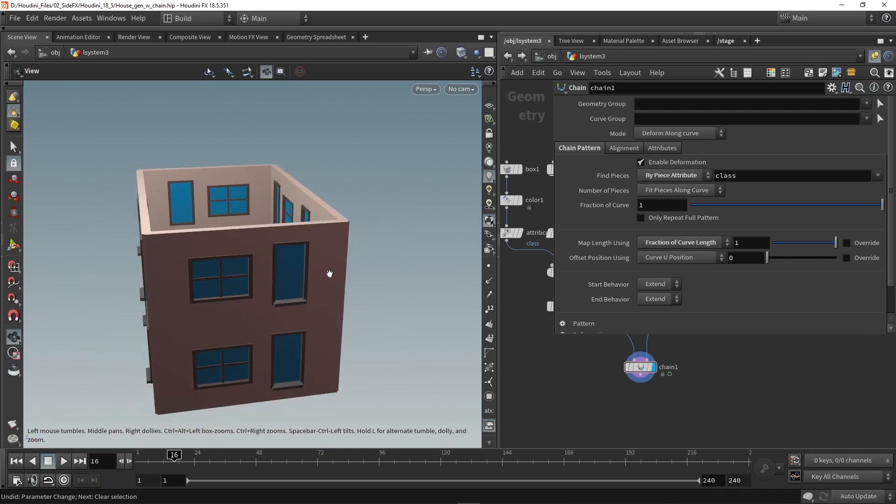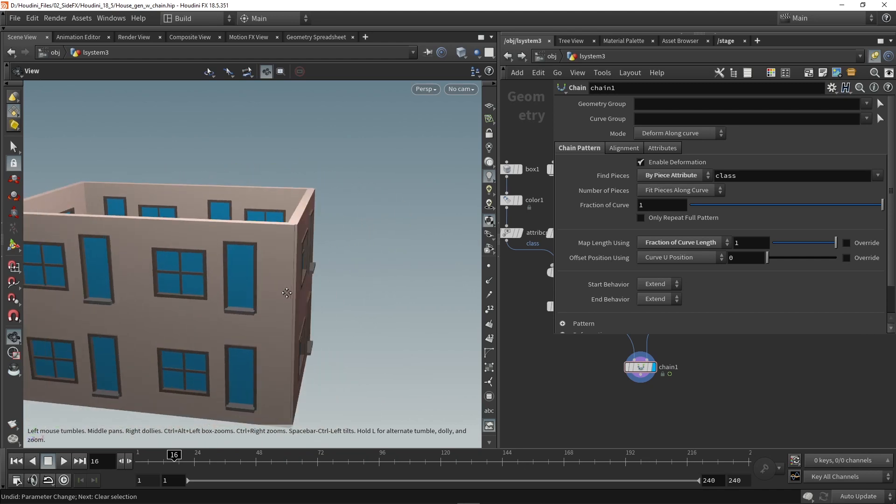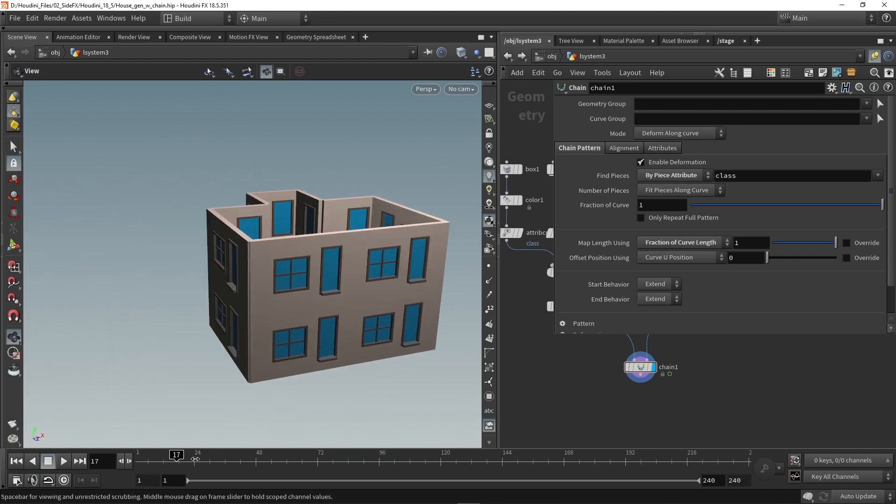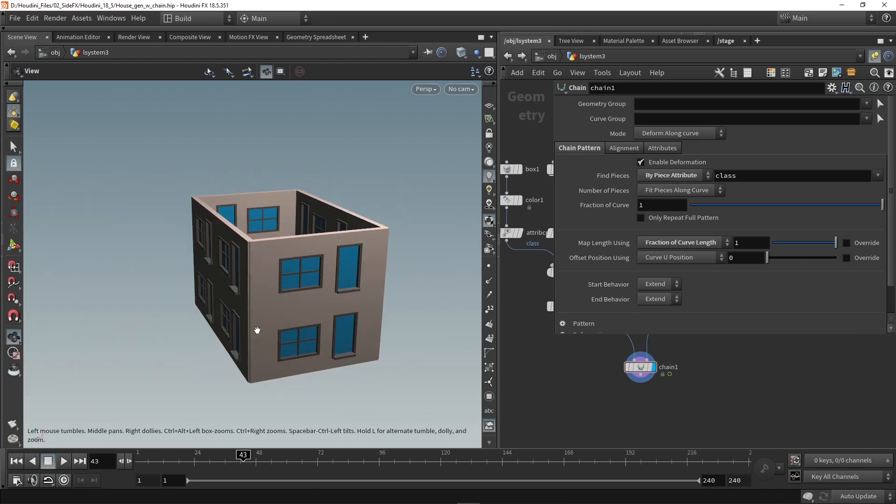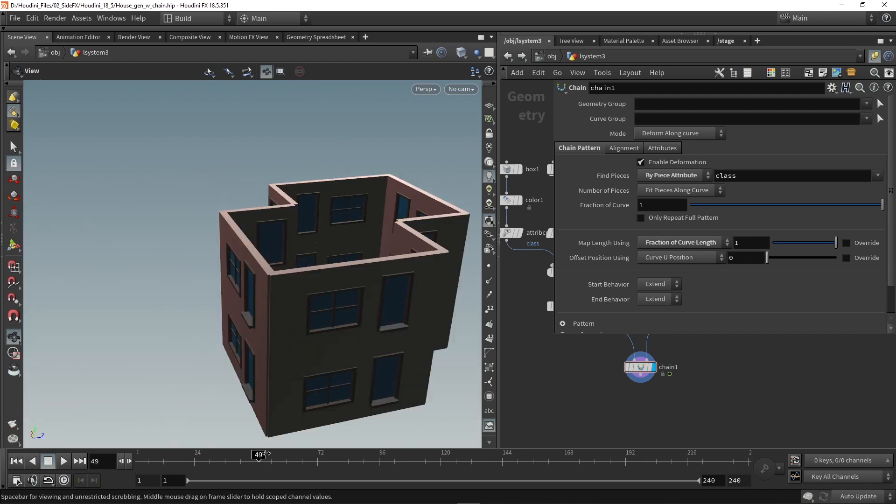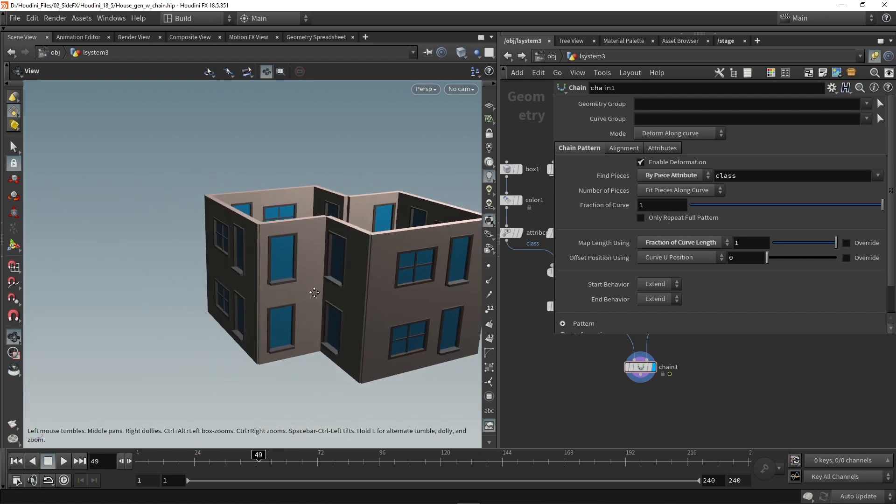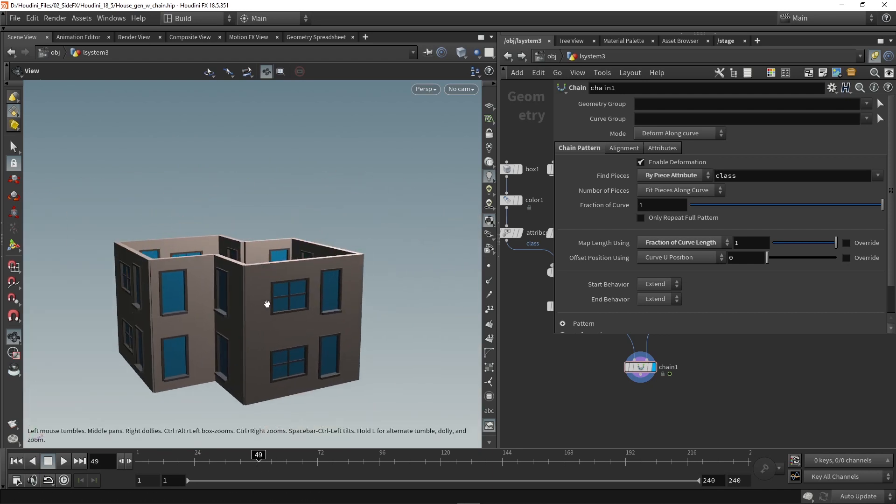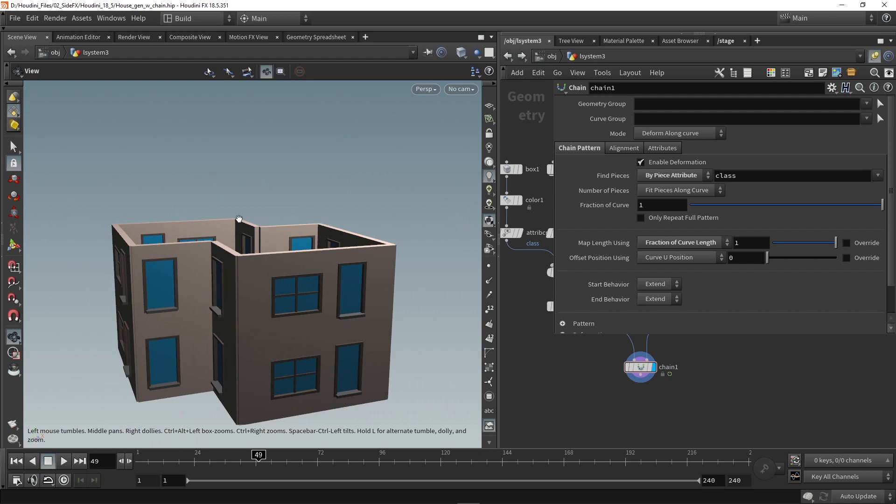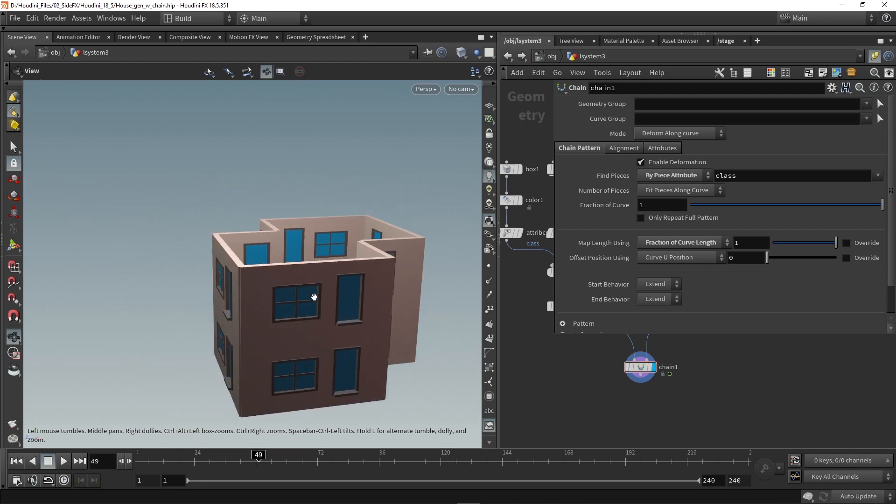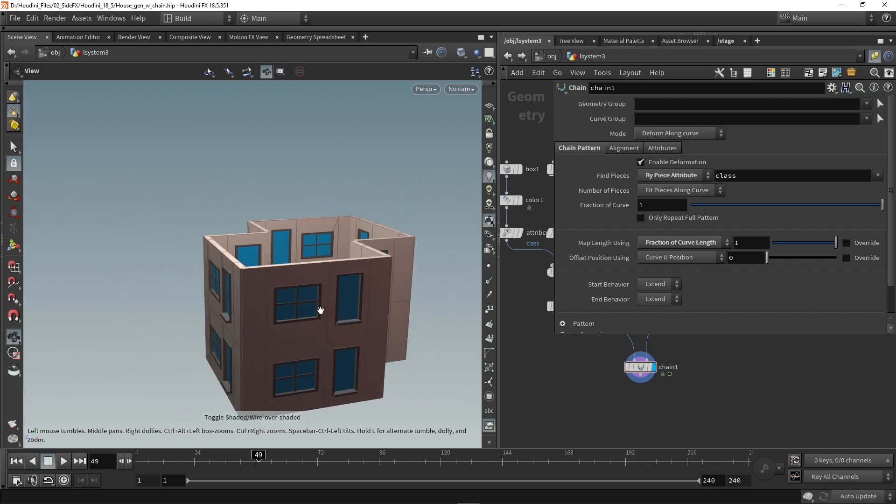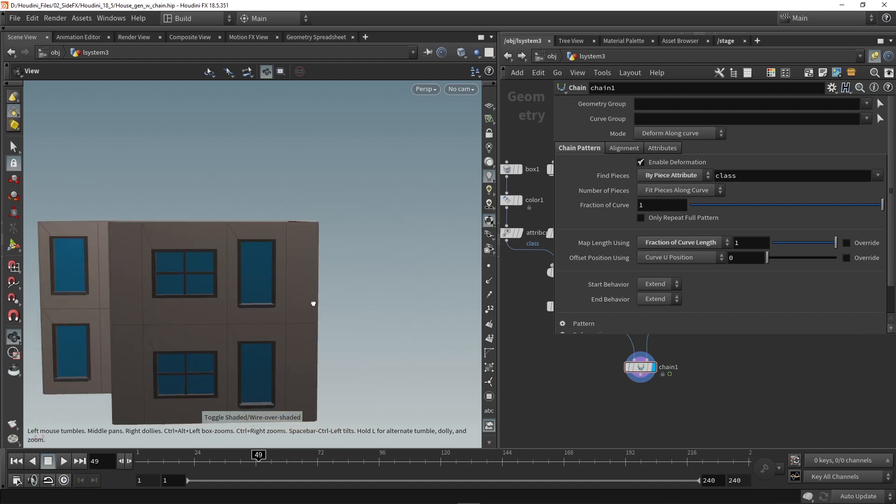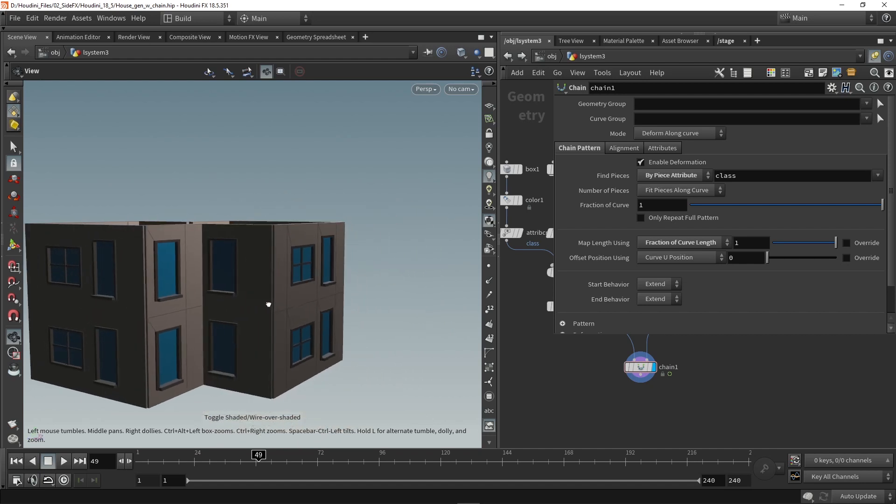And we now have this nice building. So I can already here again play with my parameters and we have a nice building already. Now a few things to change here is we always have the same repetition in my building. So we can see that we always have the same wall and window over and over again.